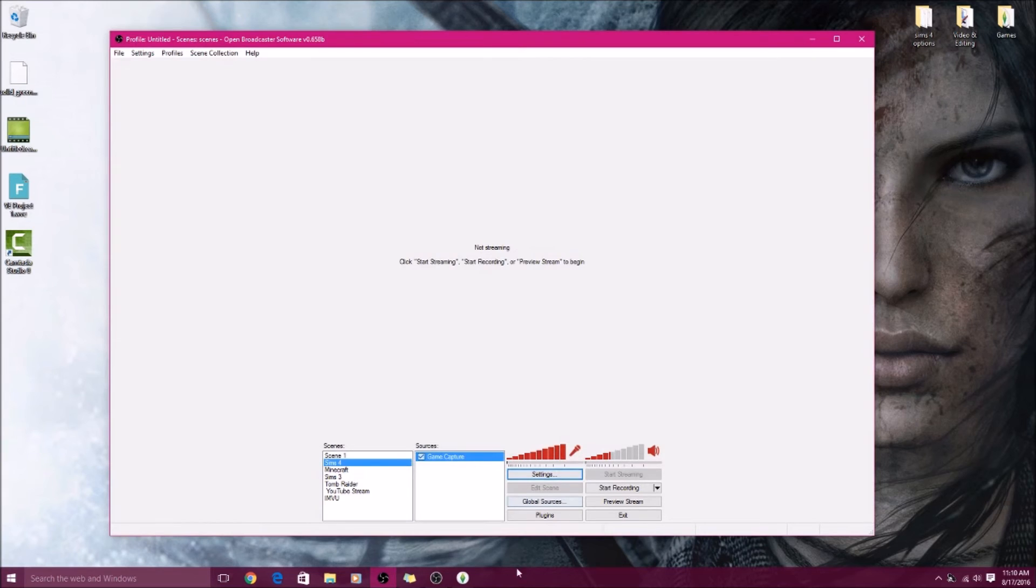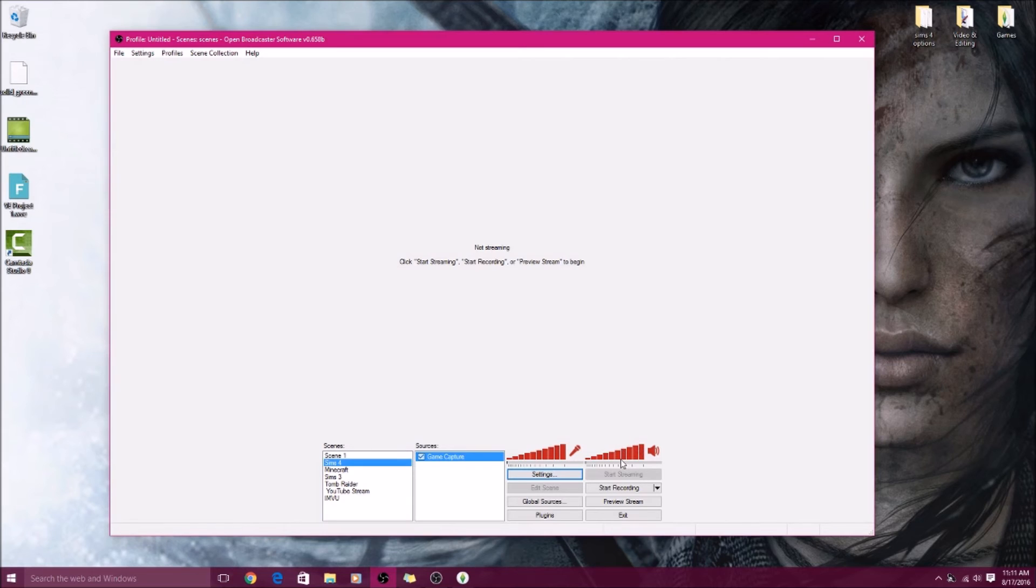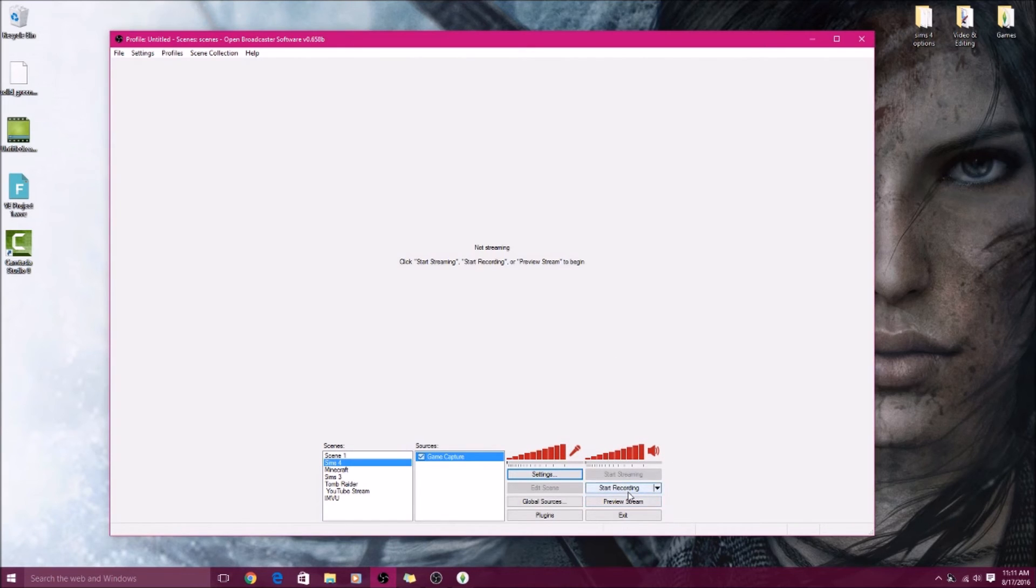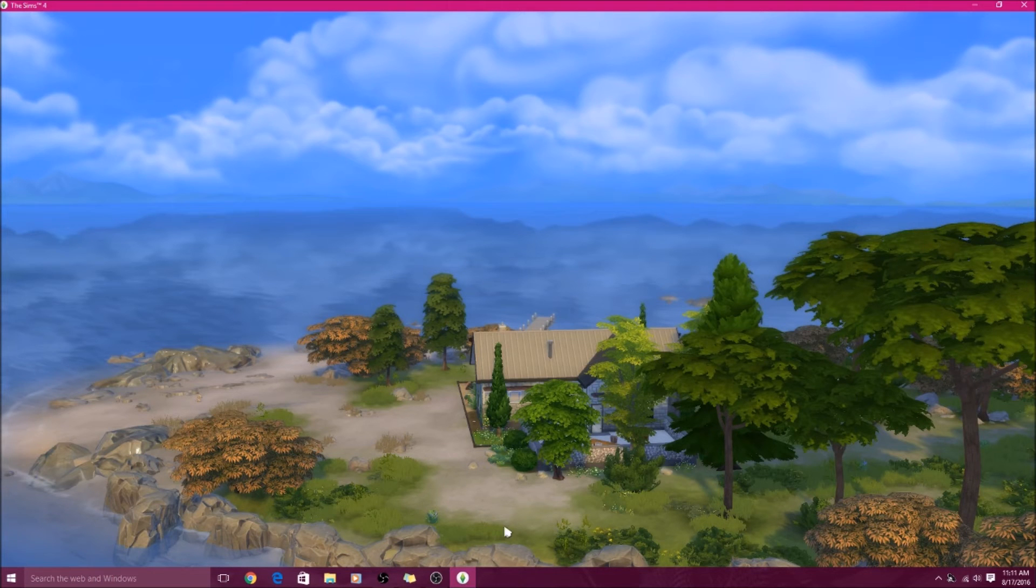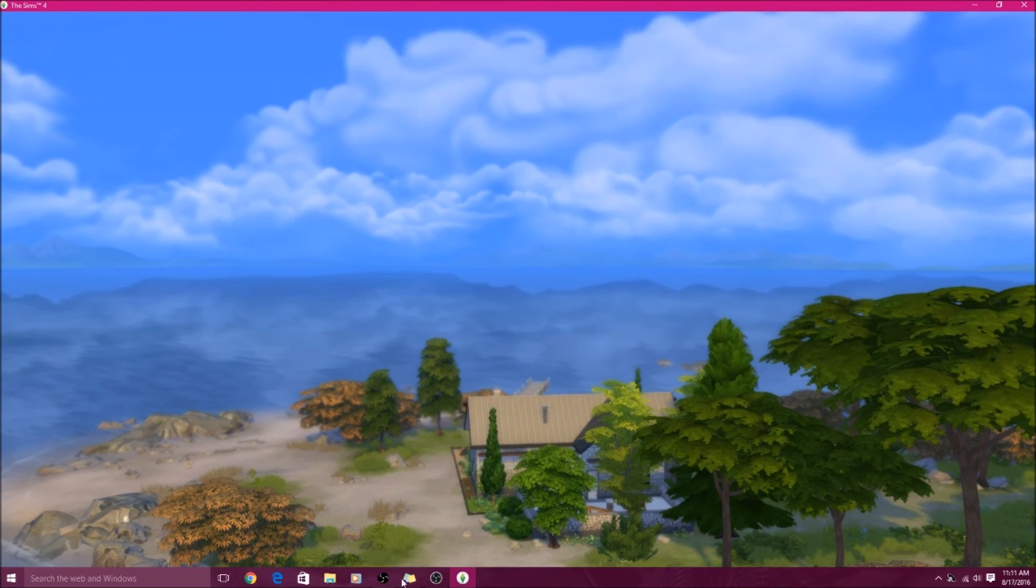The microphone is now ready, and then also this, you can change how loud you want your game volume to be. You can also adjust it in the game, but this also helps. Like say if your Sims is super loud you can always just turn it down and you'll have your voice louder than the game. I like this setting here. And then when you are ready you can just hit Start Recording.